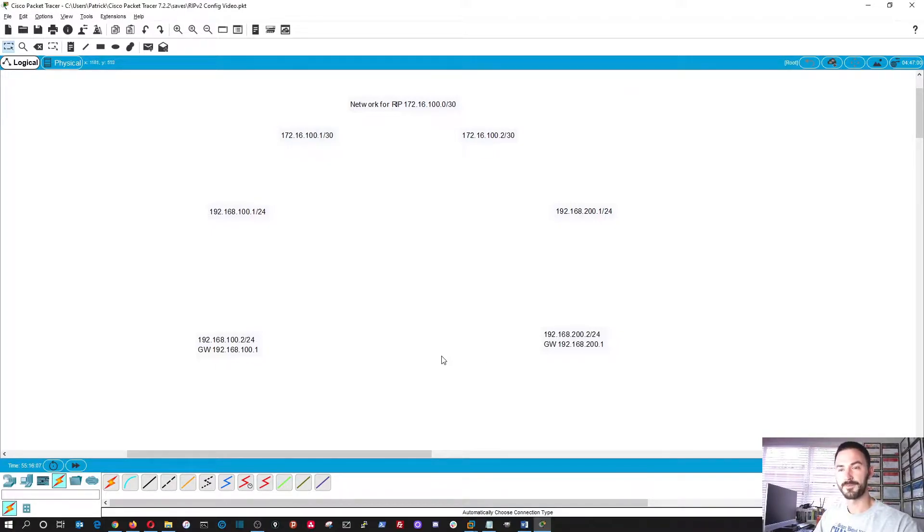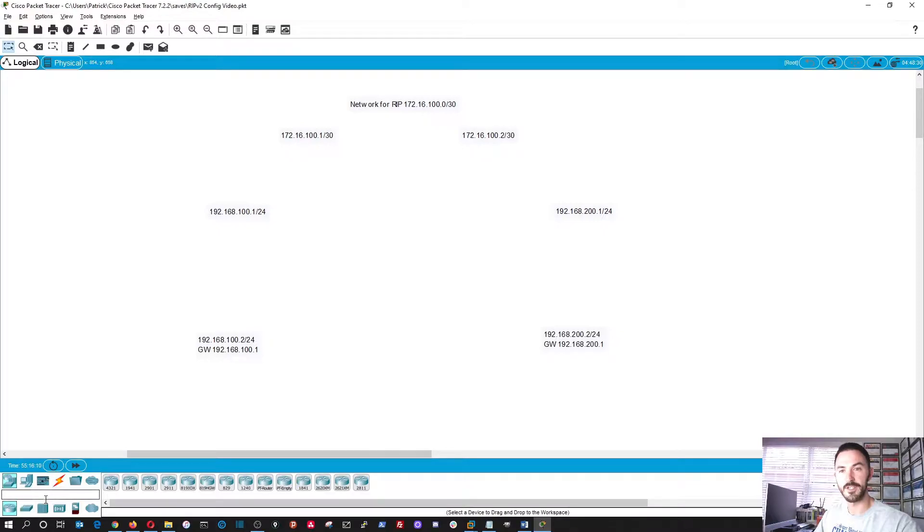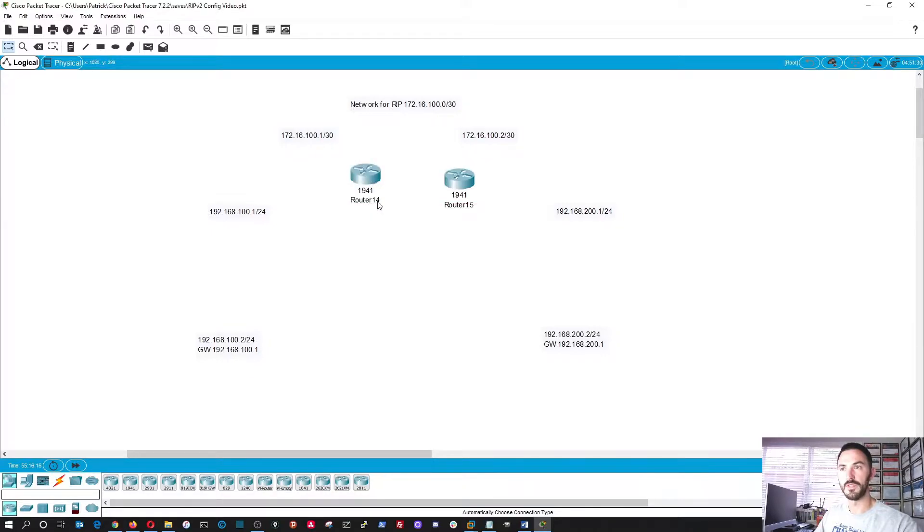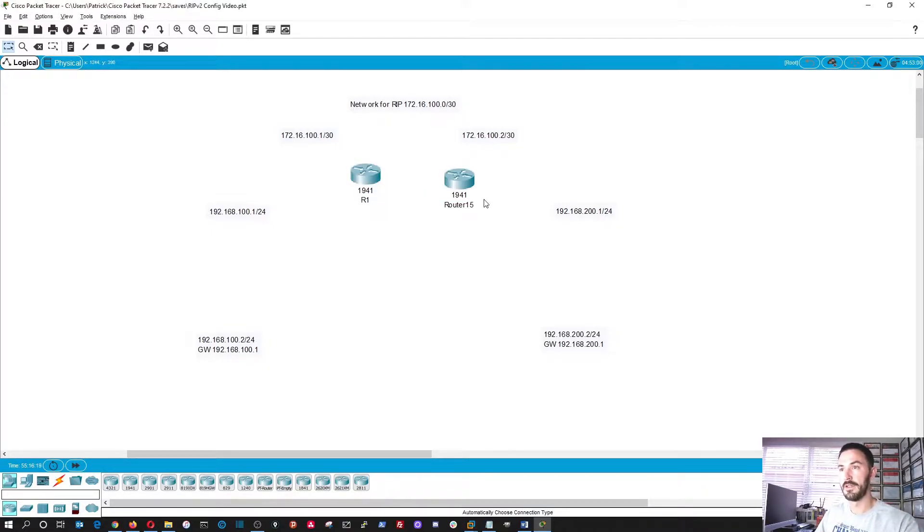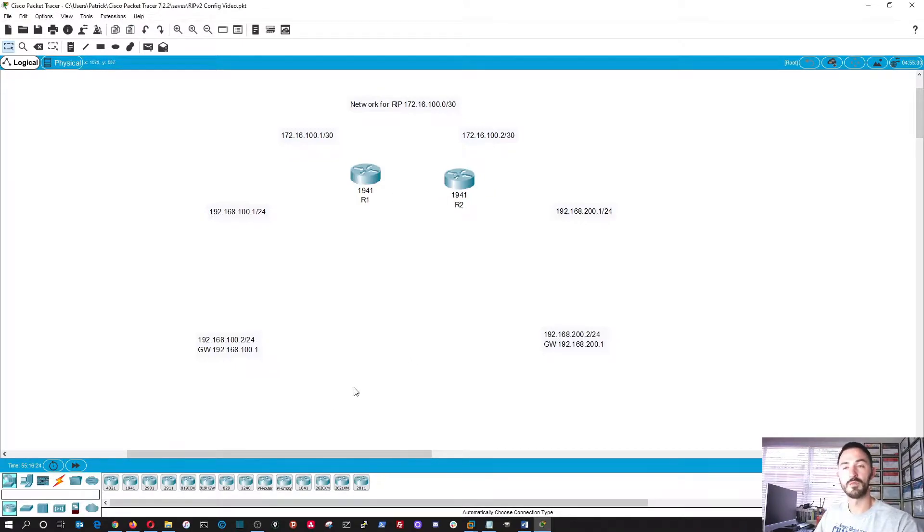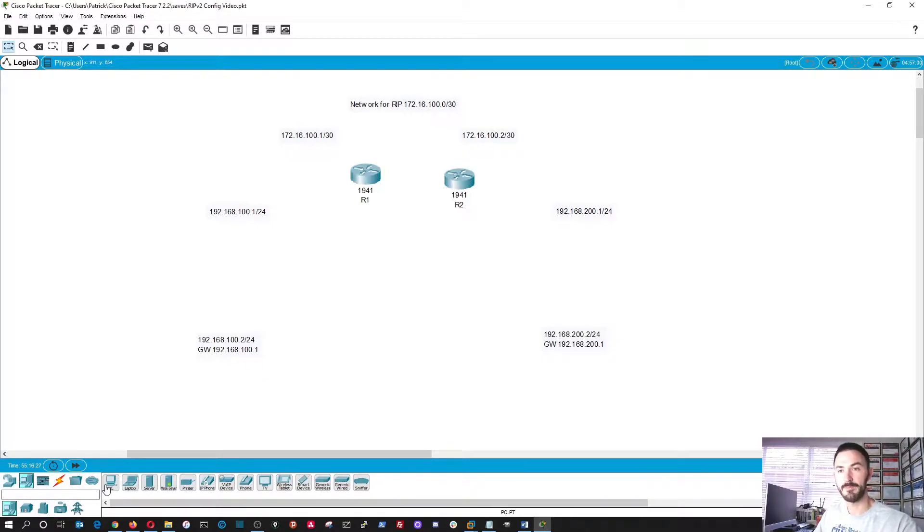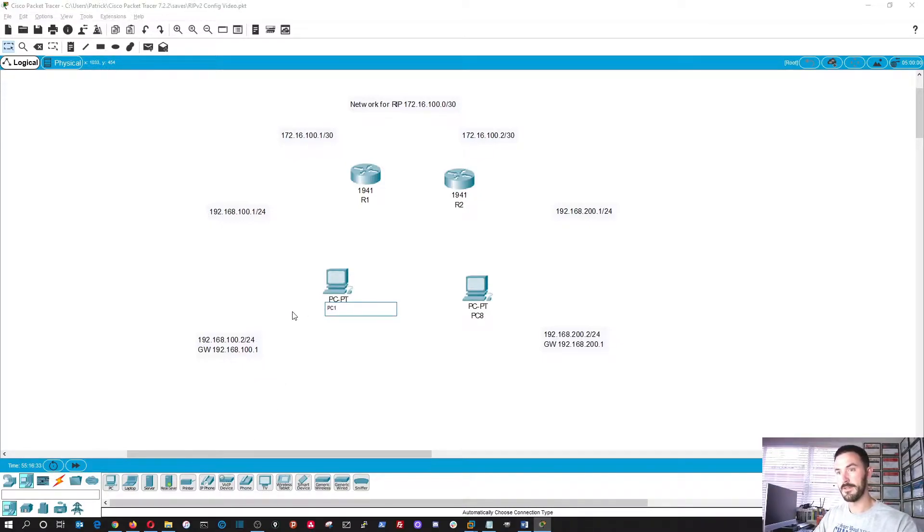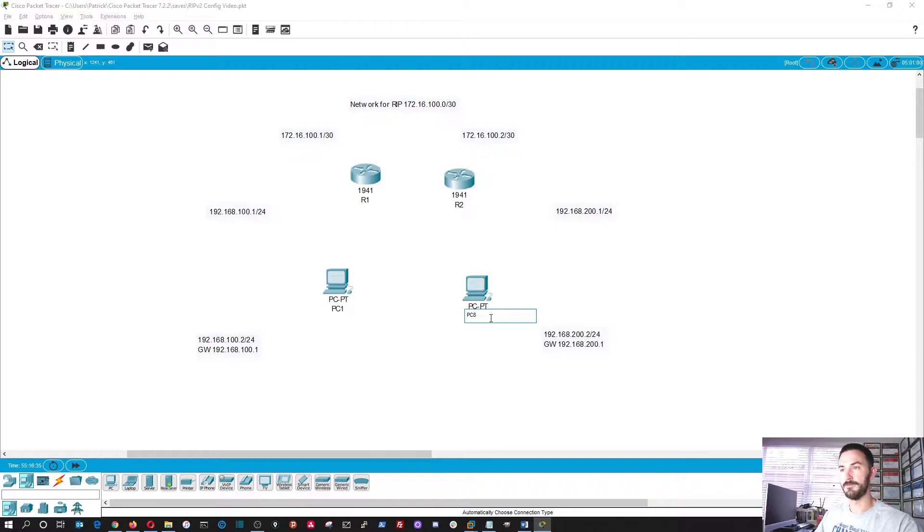All right, so what we're going to do here first, we're going to go ahead and get some network devices. We're going to get two routers. We'll name this R1 and R2. Perfect. We need some routers to configure RIP. So we just need two PCs. Let's do PC1 and PC2.